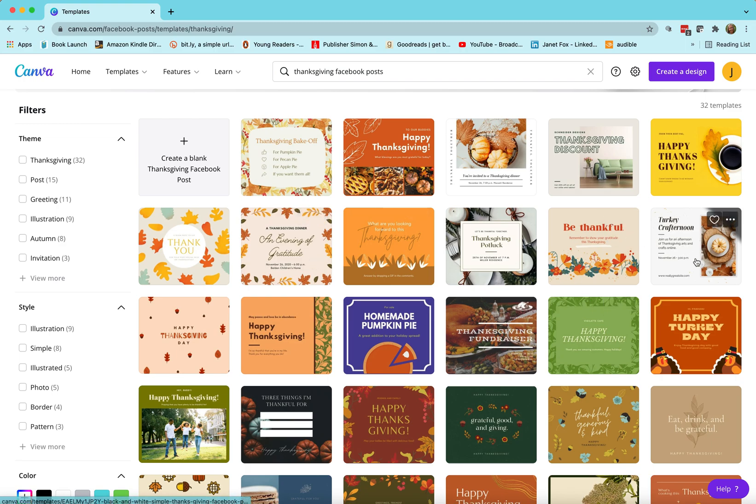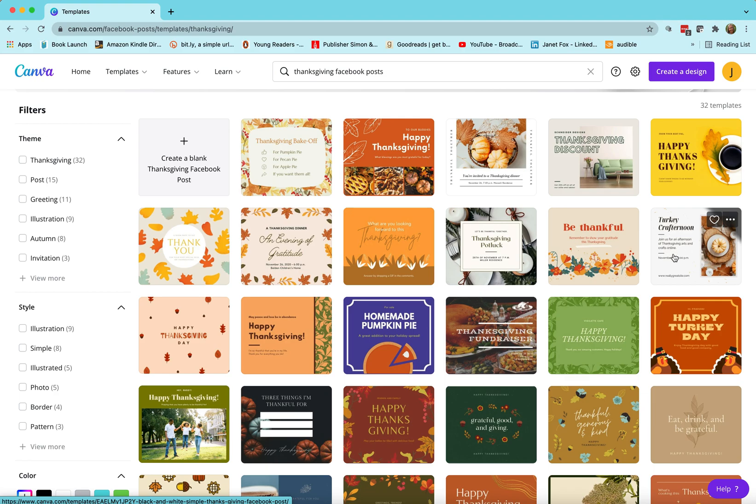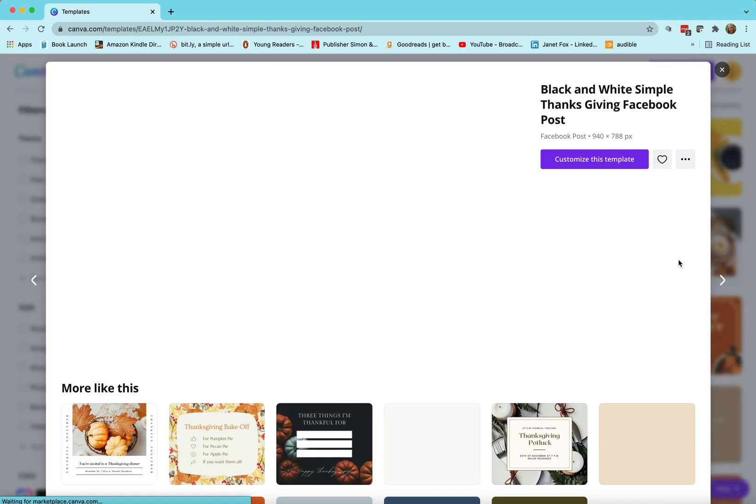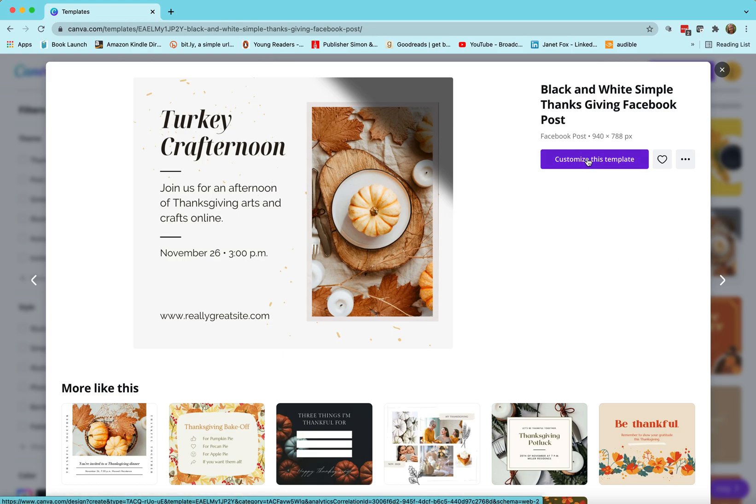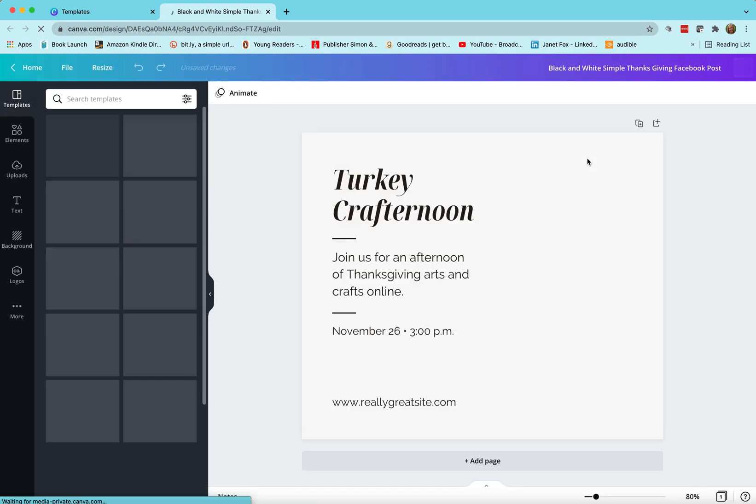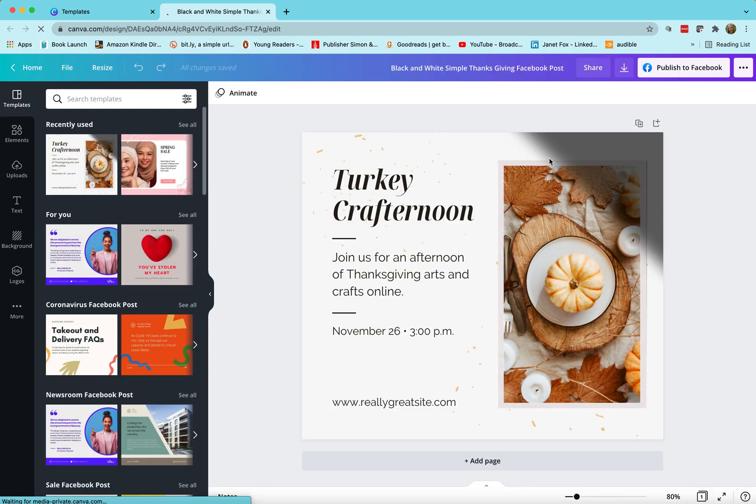So let me, I'm just gonna choose one at random. This one has an image in it so it's very easy for me to substitute the image of my book into this post. I'm gonna customize this template and here it appears in the creator domain.